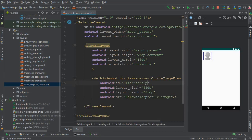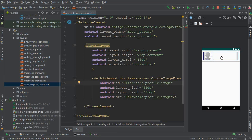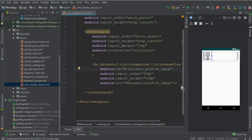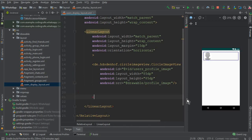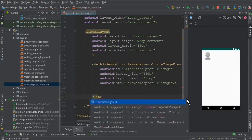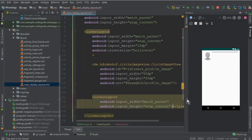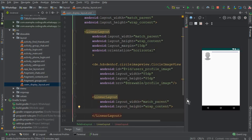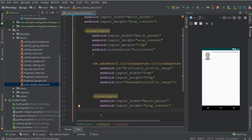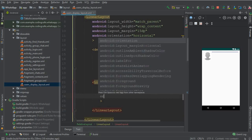Now give an ID to the profile image — we can call this 'users_profile_image'. After that, we need two text views: the first one will be for the profile name and the second will be for the user status. For that, after this image we need another linear layout with match parent width and wrap content height.